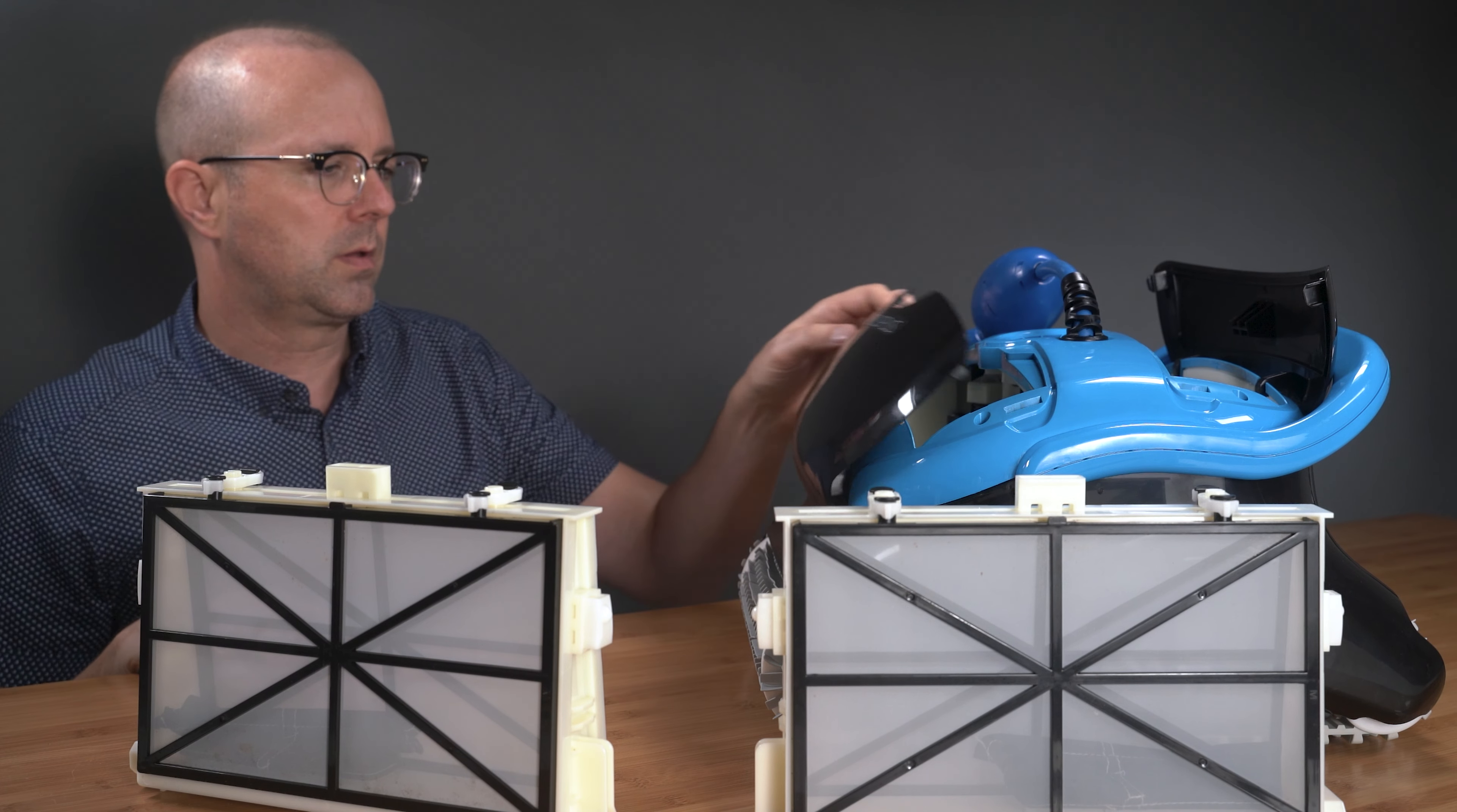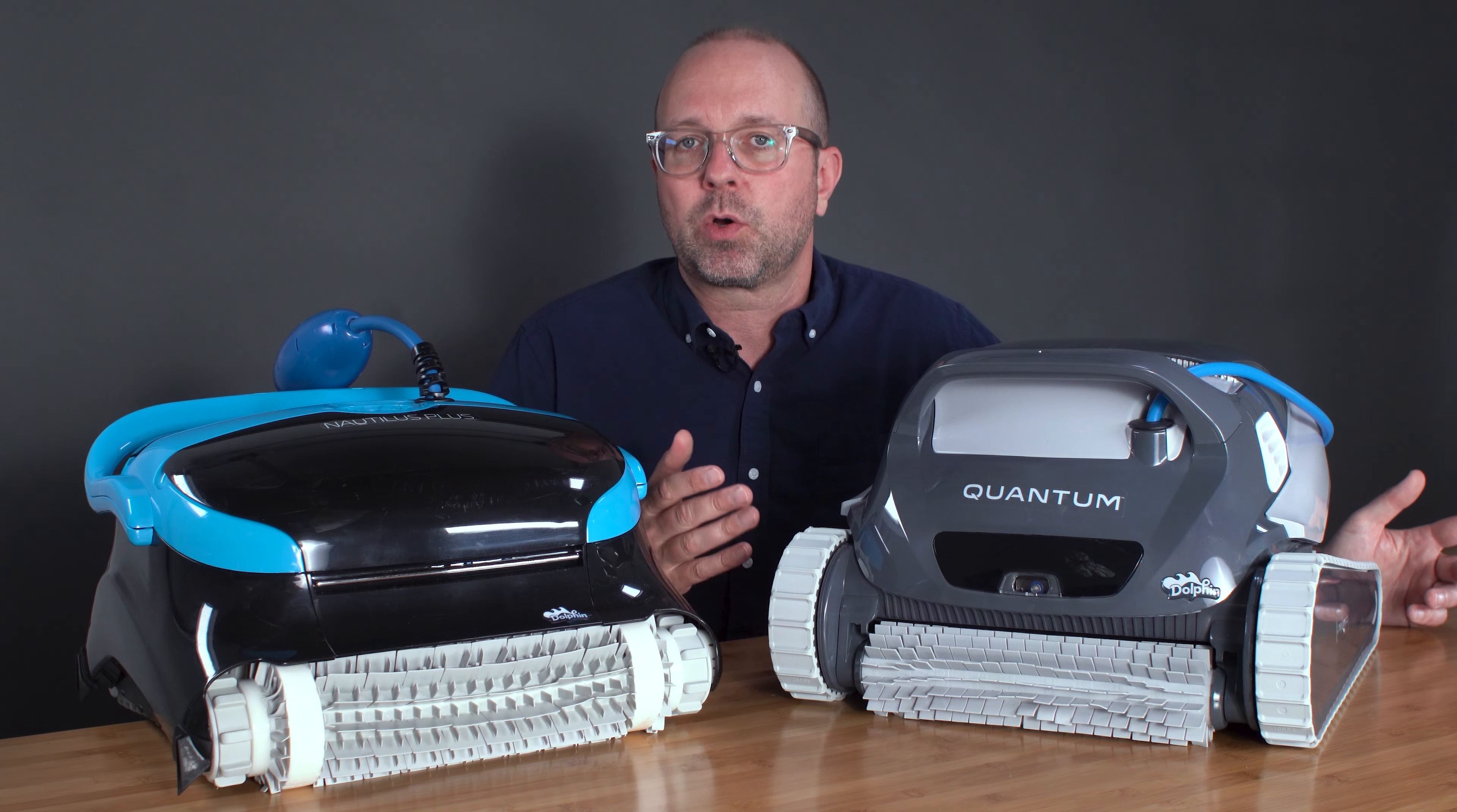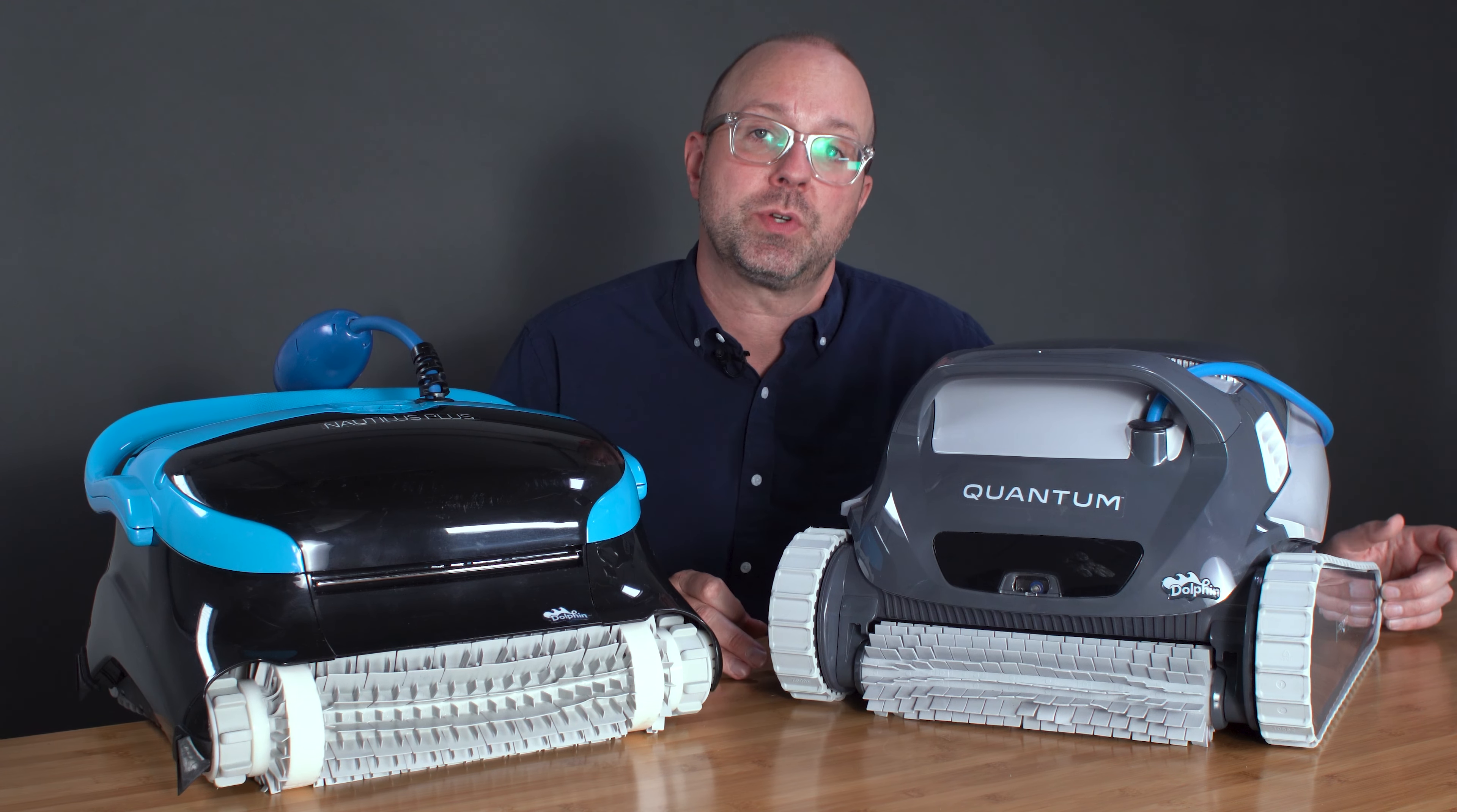While it isn't a huge deal, the Quantum's filter basket is much larger than both of the cartridges, allowing a lot more debris and leaves to be captured by the Quantum every clean.